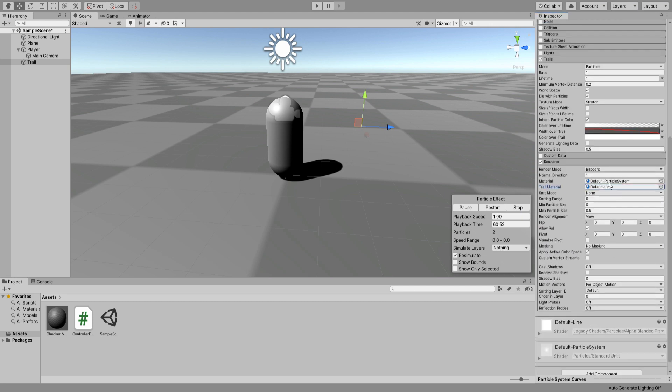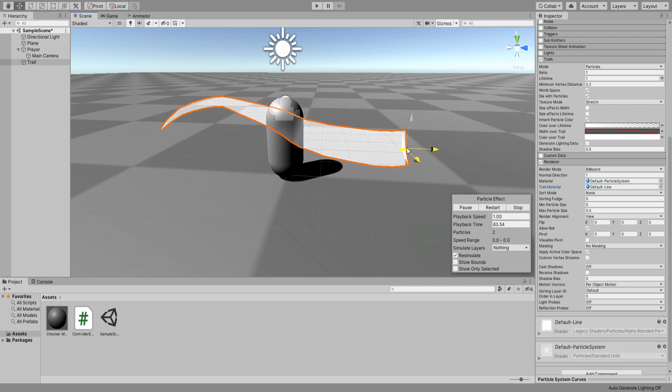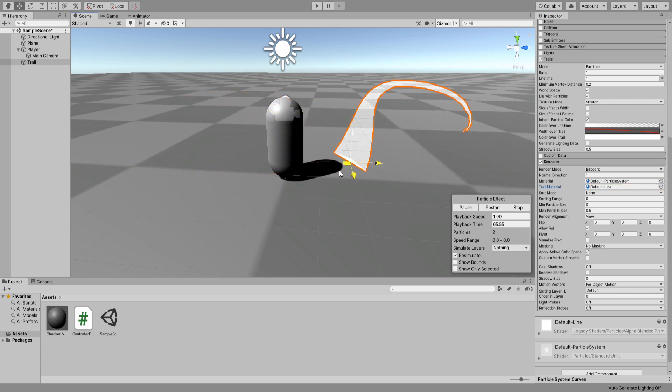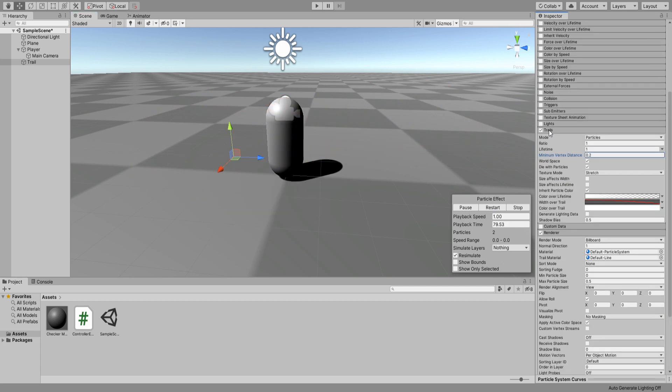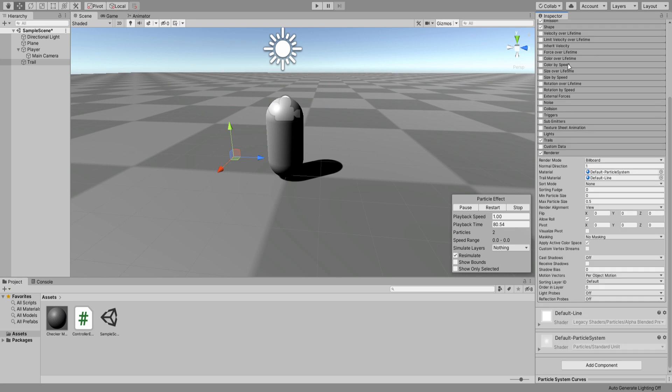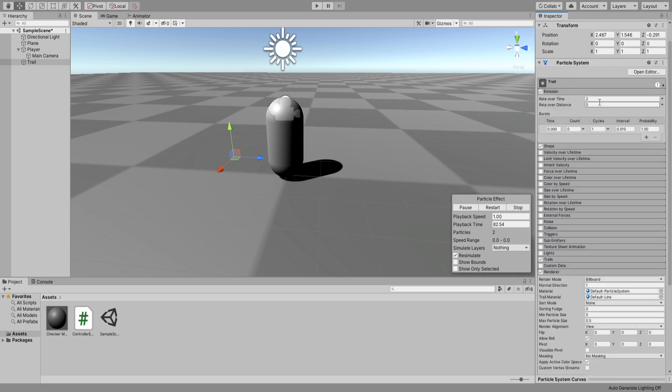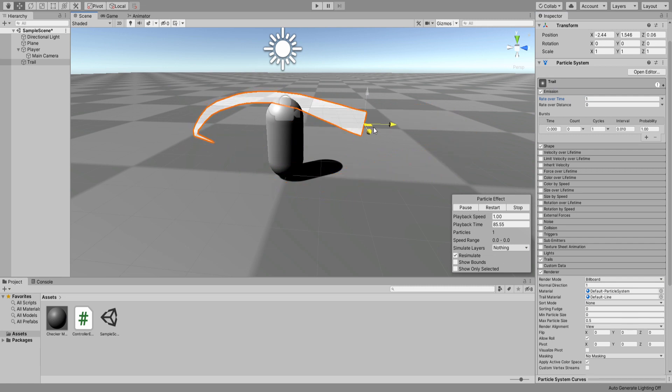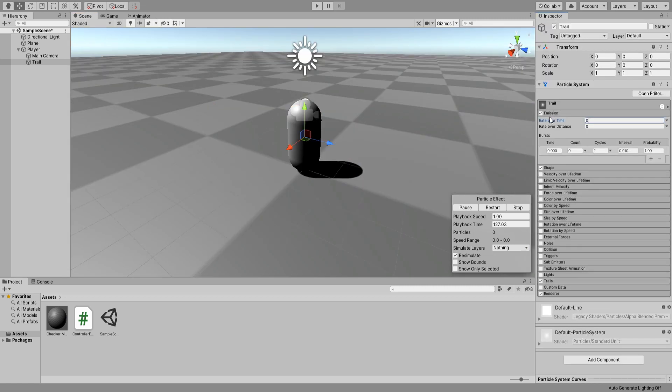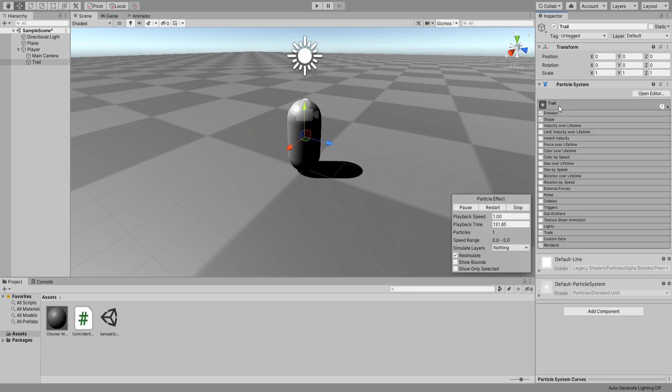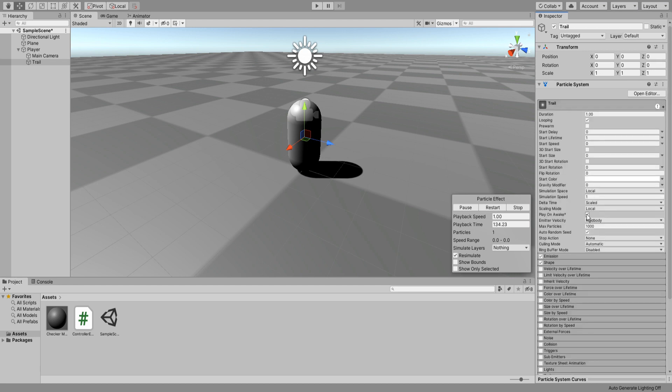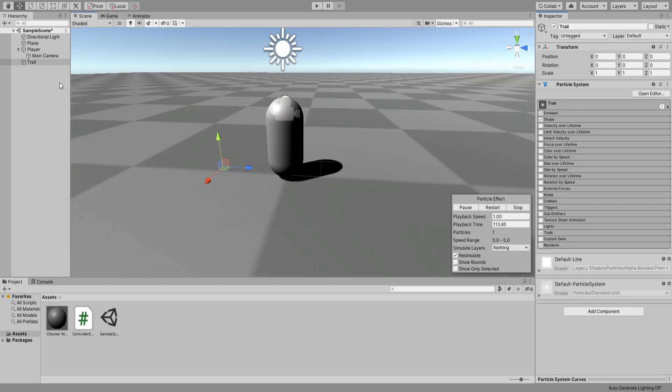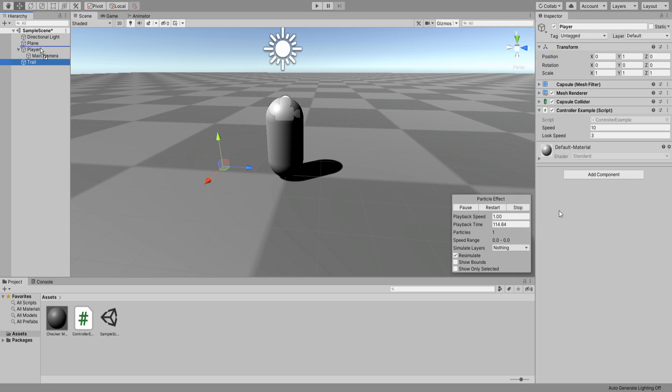On the render settings, you can assign your trail material here so that it doesn't look pink. I'm going to be using Unity's default line material. It looks better now. Let me go up here and change the rate to 1 instead of 2 and it should look way better. Now change its rate over time back to zero and under burst set it to 1.